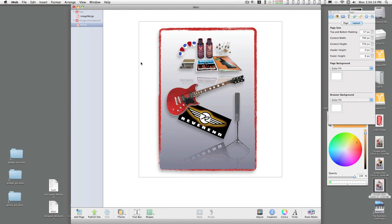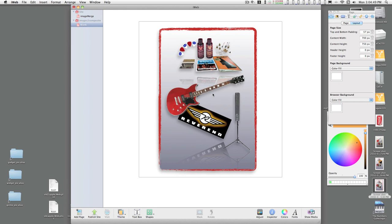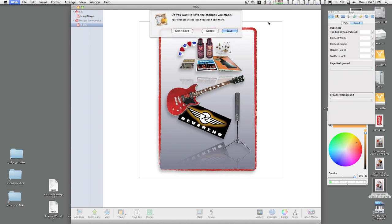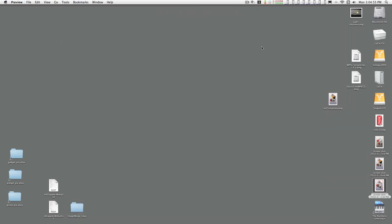When you're done you can just quit iWeb. You can save this if you want to, or each time you come back you can create a new page so you can keep these designs around for subsequent use. So I'll just go ahead and quit out of here and hit save. And that's it.